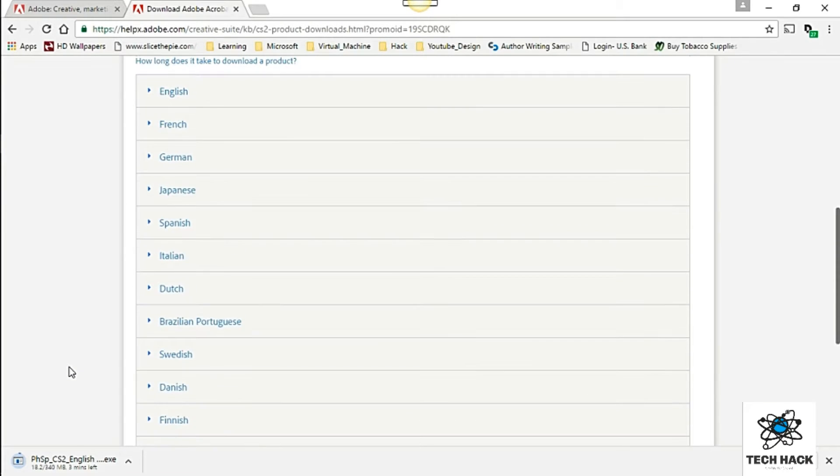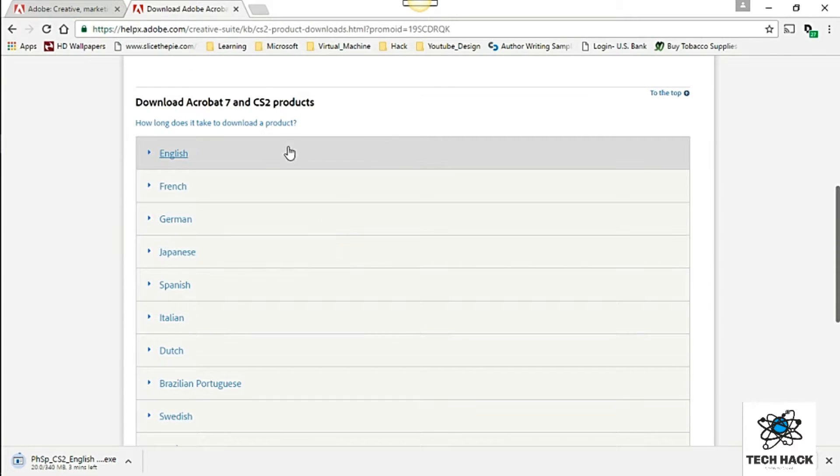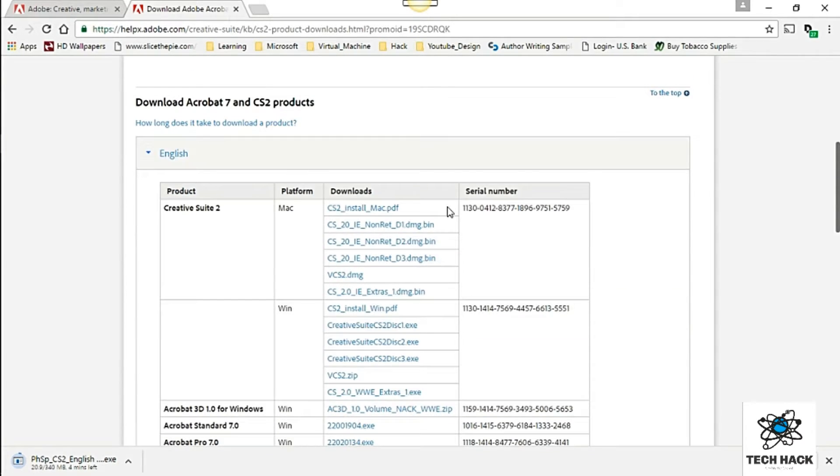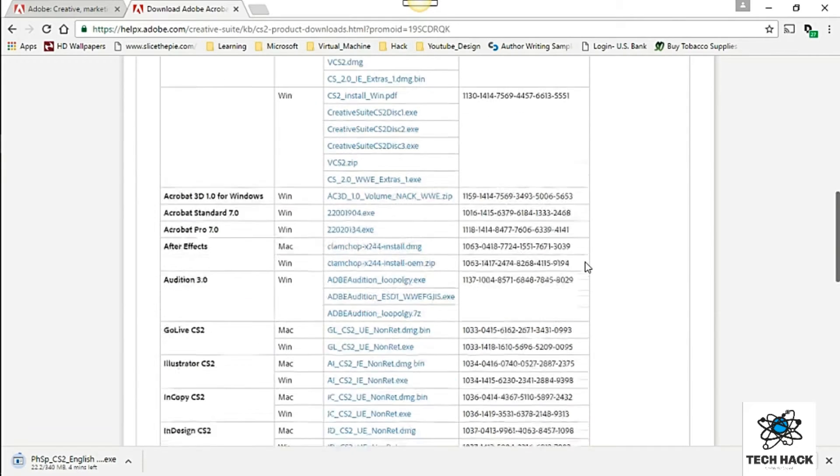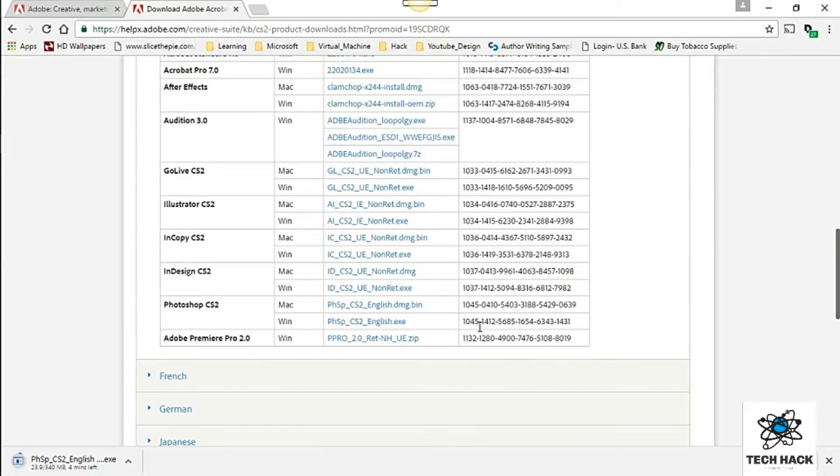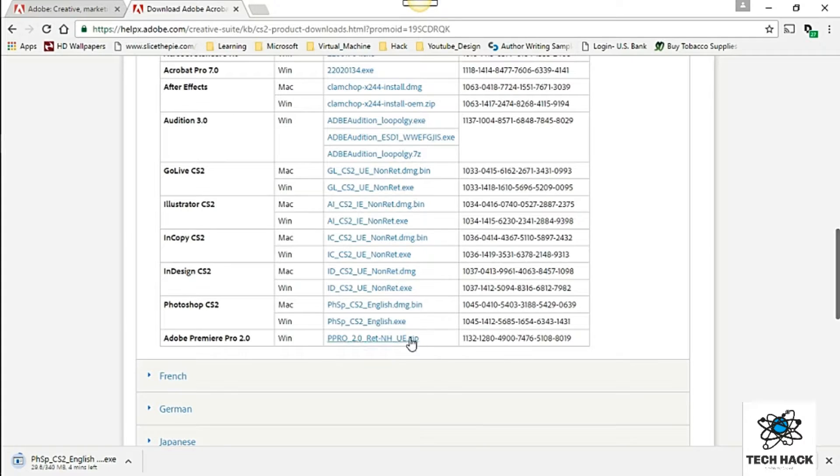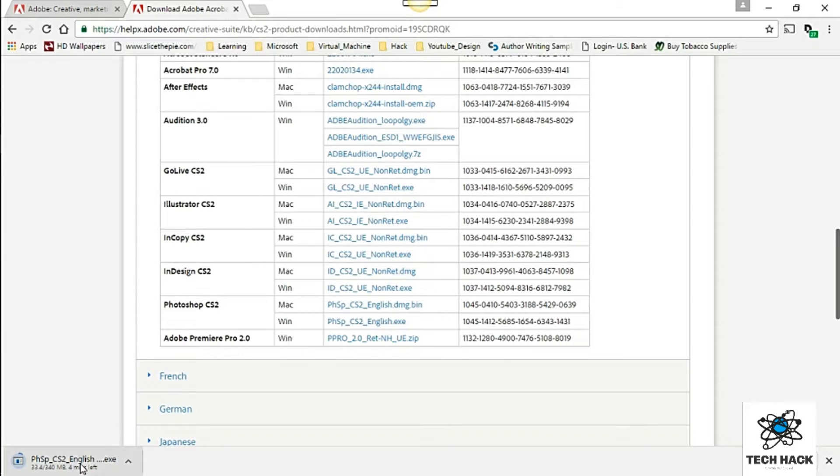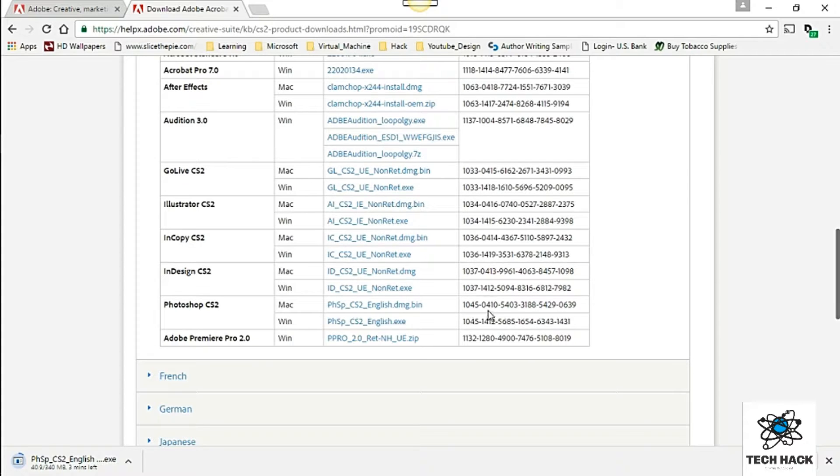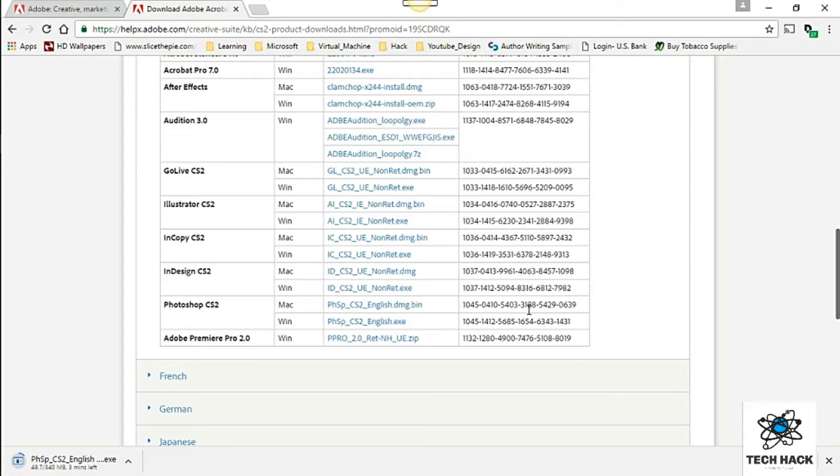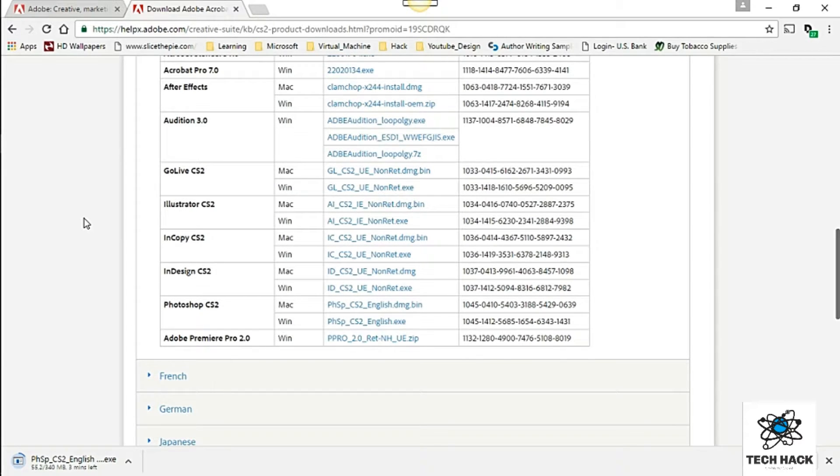But before I do that I just want to let you guys know that the serial number is right over here. So once this is done and you installed it and asked you for a serial number go ahead and put in the serial number depending on your operating system and then continue your installation. So I'll be right back folks.